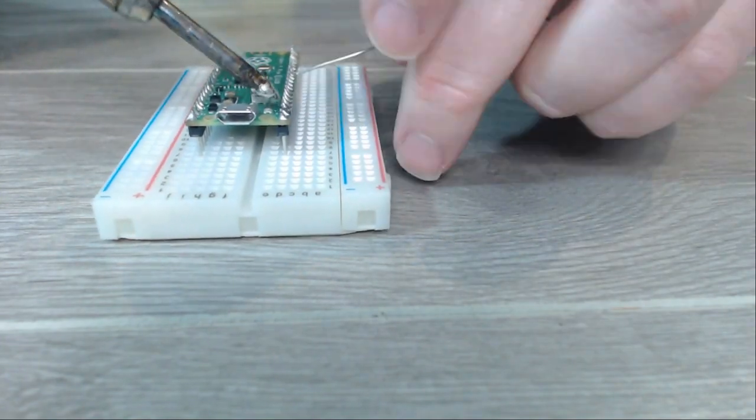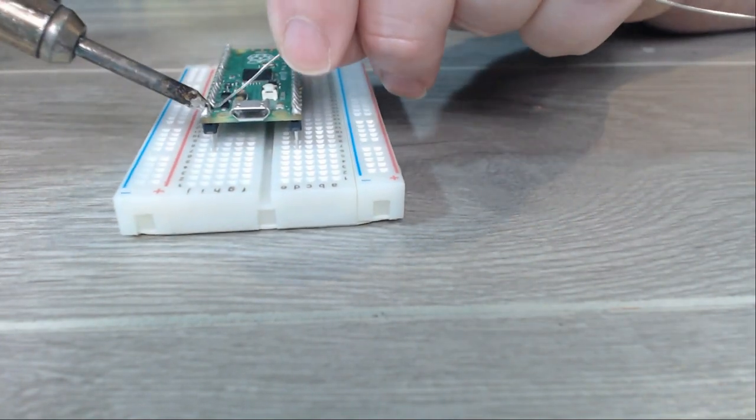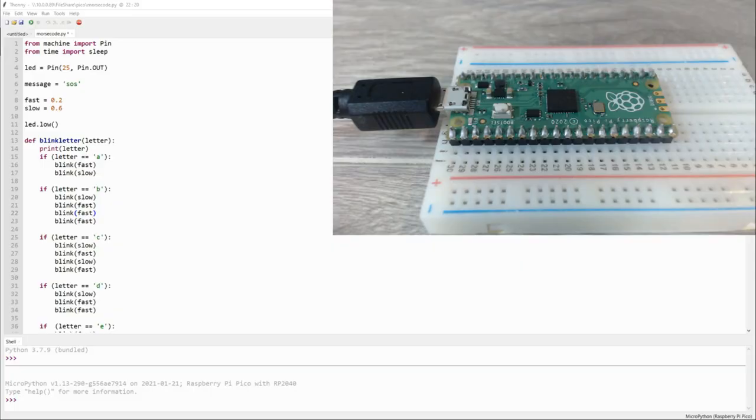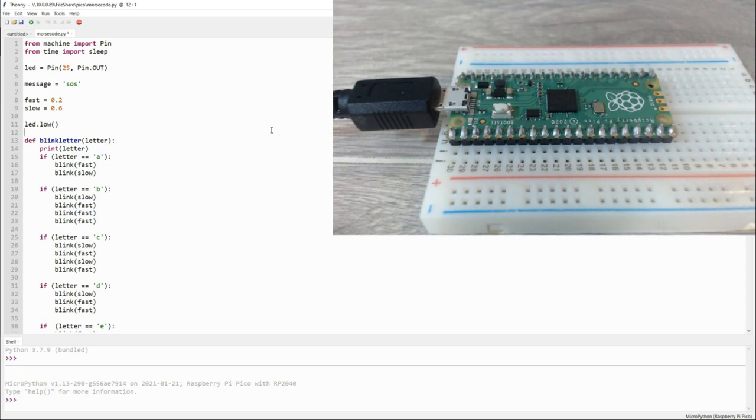Next, I loaded up the test program I wrote in MicroPython from Windows. I used the Thonny IDE to load the test code.